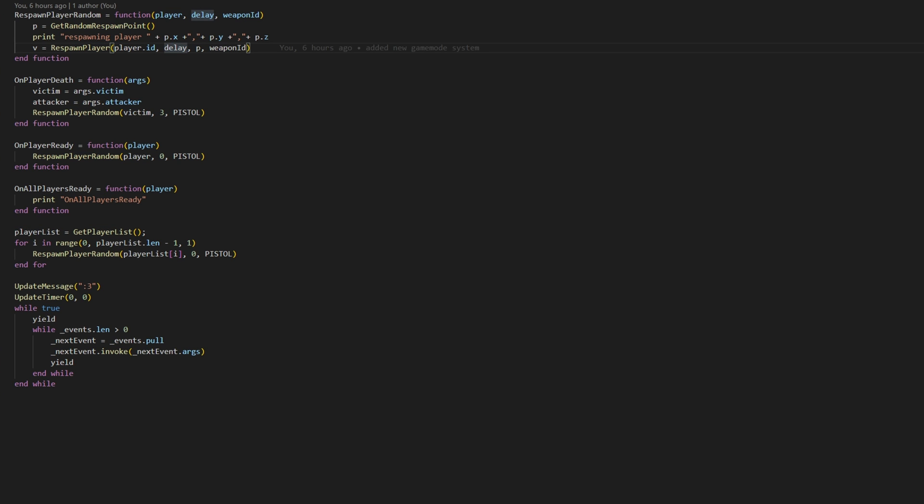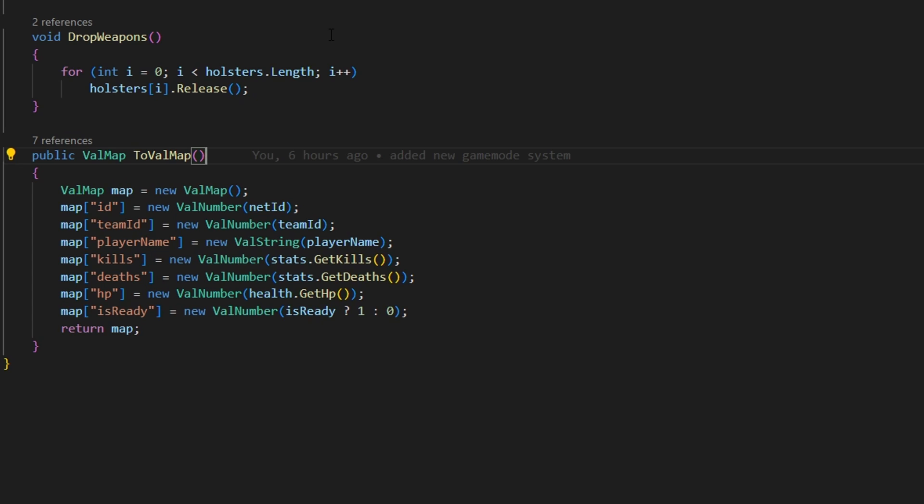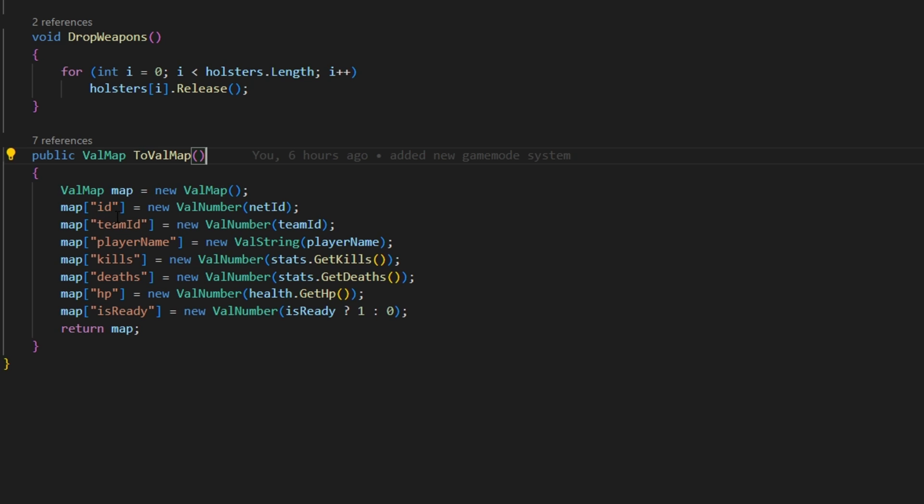And what's cool about miniscript is that we can simply do a to valmap and we can just pass in for example a player. And now I know that any time a player gets passed in I'll have all of this information like their ID, their team ID, their name kills deaths, etc.